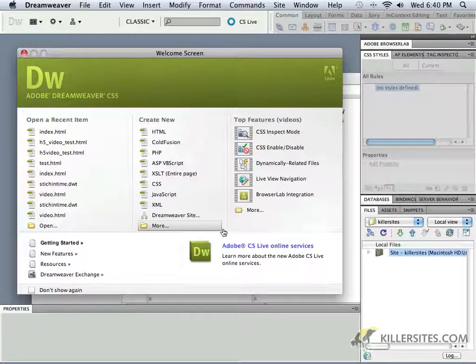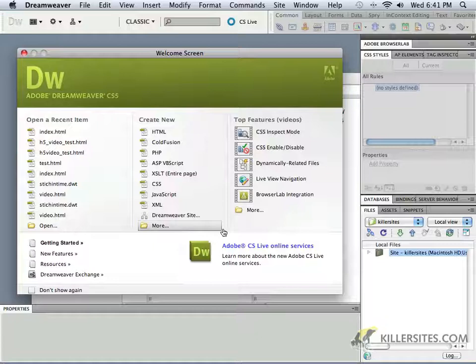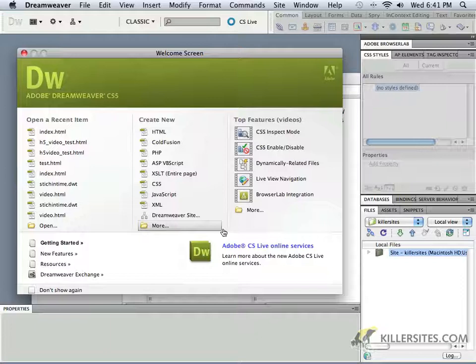We'll cover what a WYSIWYG application is, some of the naming conventions, and proper techniques that you should follow when creating a website, whether it's in Dreamweaver or if you're just simply hand-coding the website yourself.